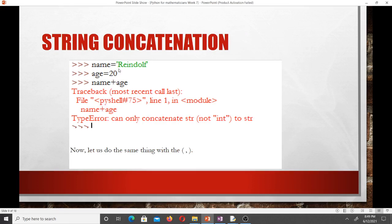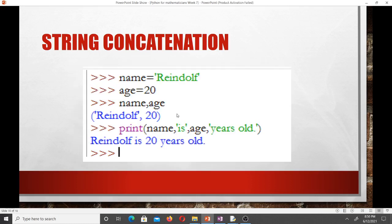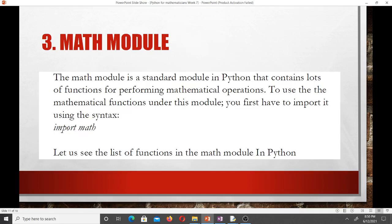Here's a second example: name = 'Rindolf' and age = 20. When we try name + age we get a TypeError: 'can only concatenate str (not int) to str'. So the age being an integer means we have to convert it to a string before we can use the plus sign to concatenate it. The same operation can also be done using a comma.